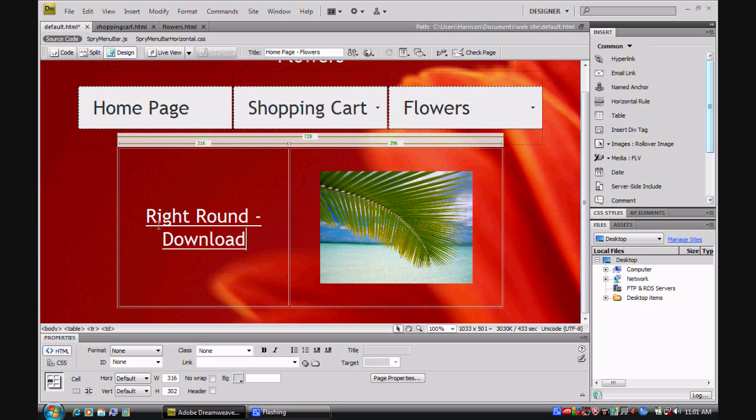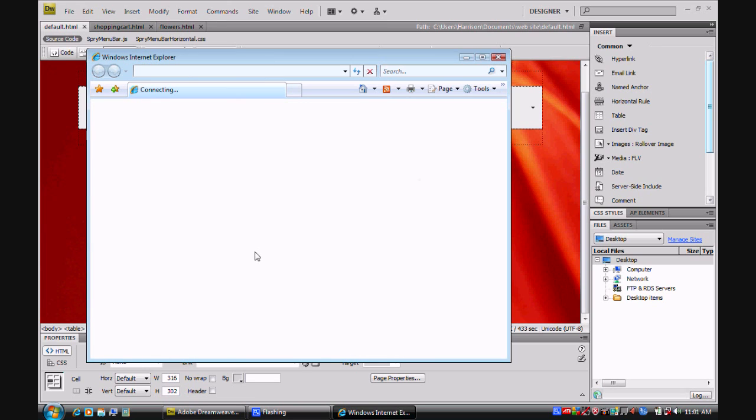And as you can see, you have your file here. So I'm going to hit save. Hit F12 to open up in my normal browser. That should open up in Internet Explorer.